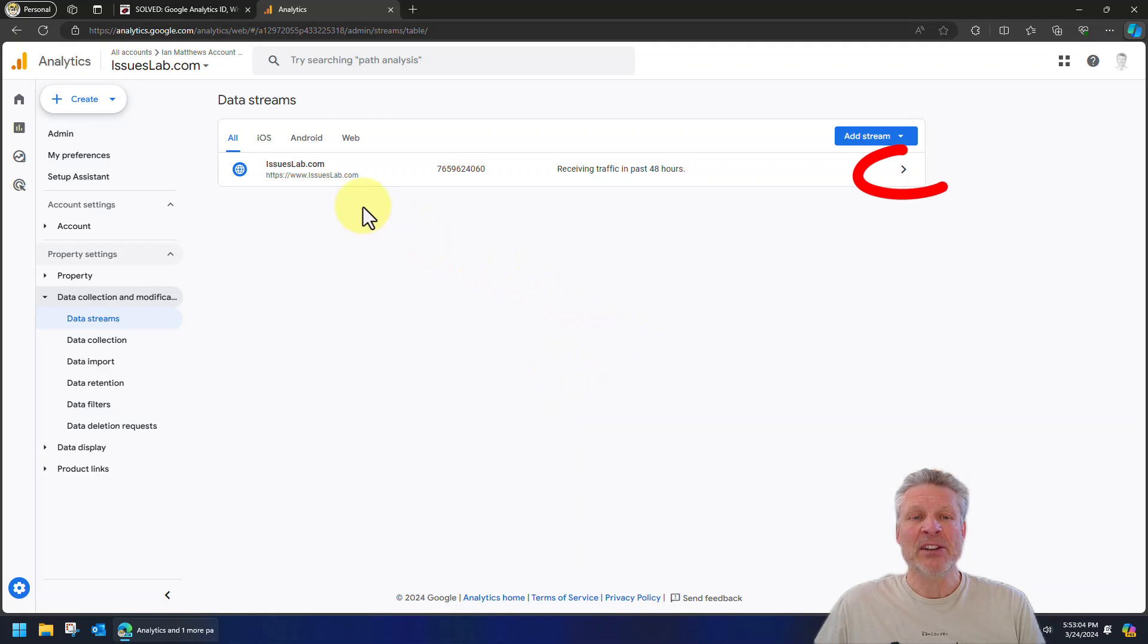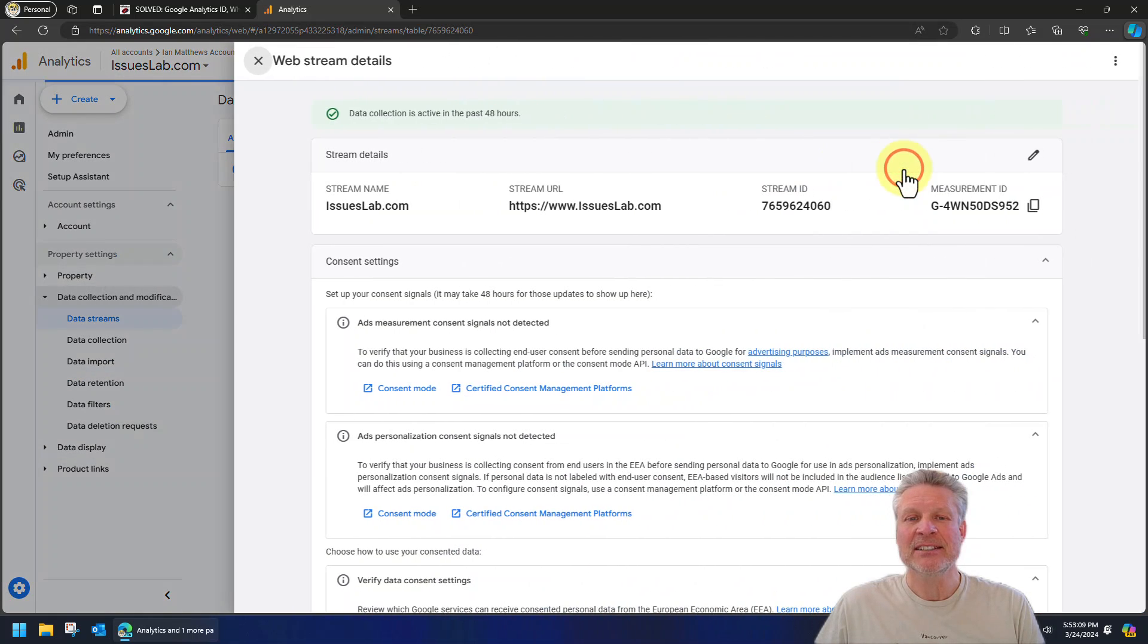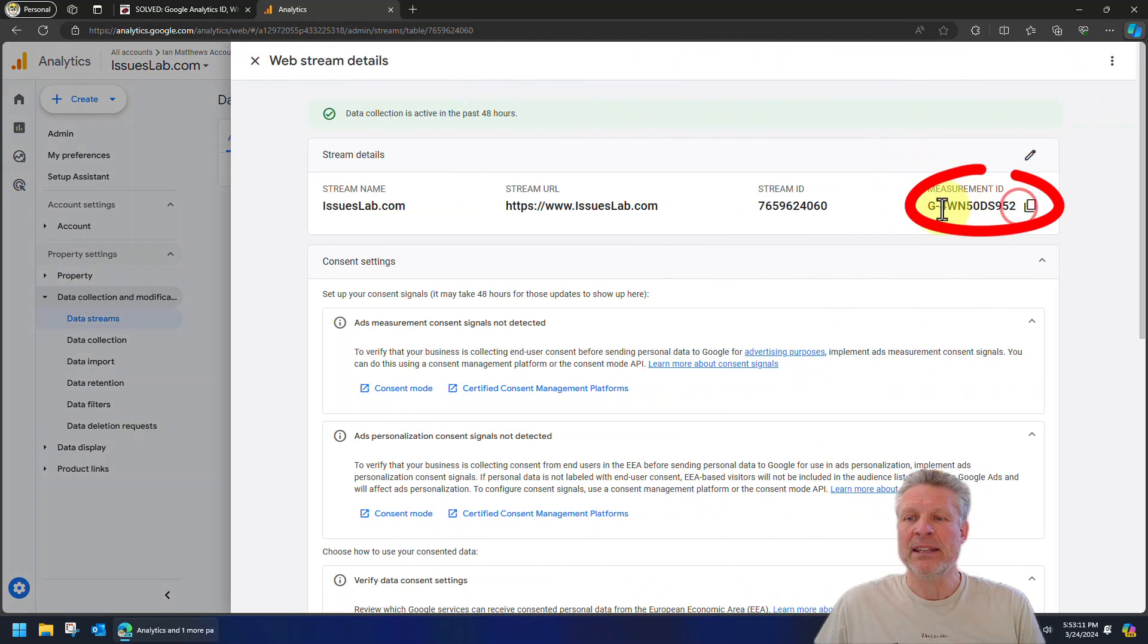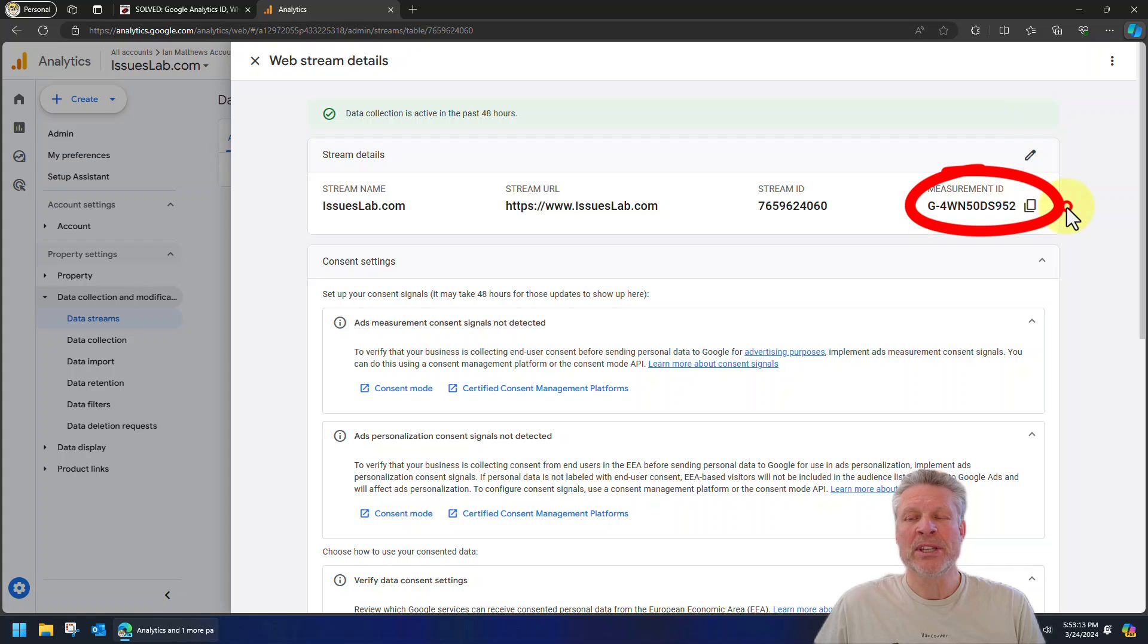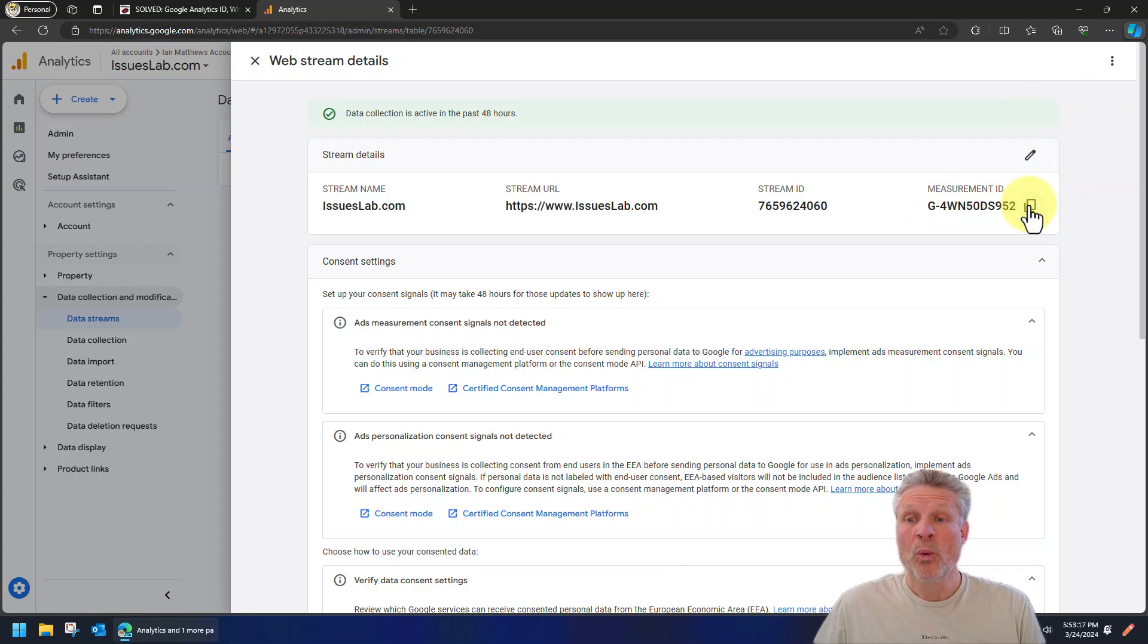And from data streams you think, I got it, that's the code. Nope. Click the arrow at the far right side. That's your code right there. And Google knows you're going to need it, which is why it comes up with copy. Now the question is, where do you put that code?